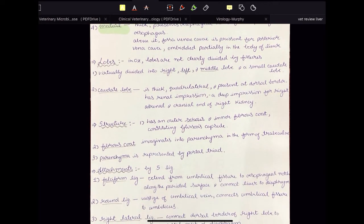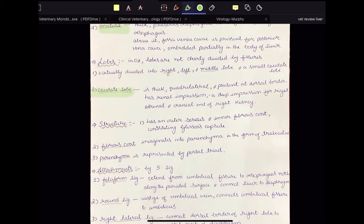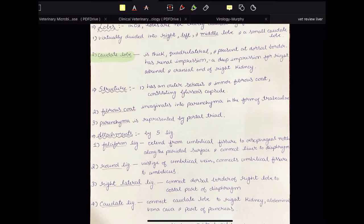Now, lobes. In other animals, lobes are much more prominent, but in the case of ox, the lobes are not clearly divided by fissures — the division is virtual. Virtually, the liver is divided into four lobes: right, left, middle, and caudate, though there is some discrepancy in naming. One important lobe is the caudate lobe — it is thick, quadrilateral, and present at the dorsal border. It has a renal impression, which is a deep impression for the right adrenal and cranial end of the right kidney.